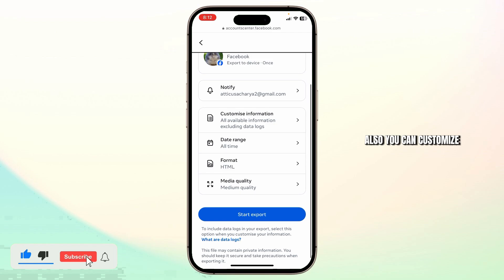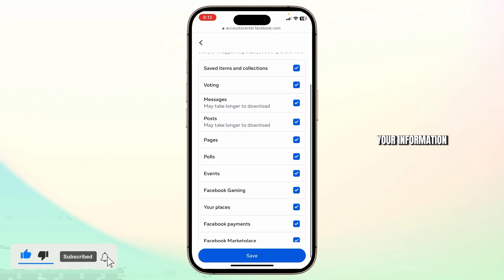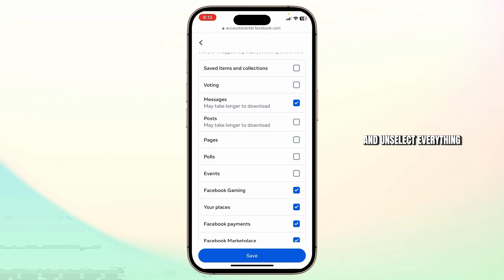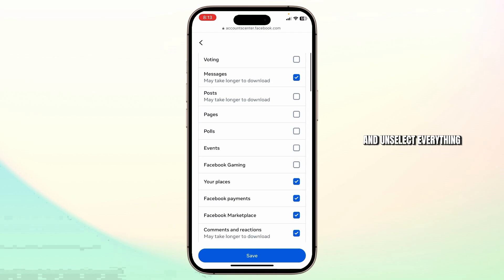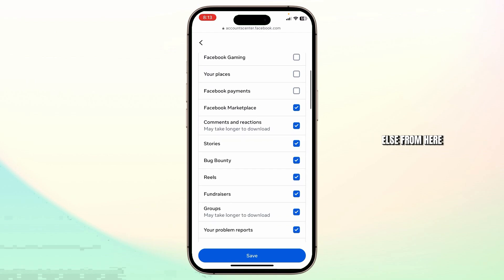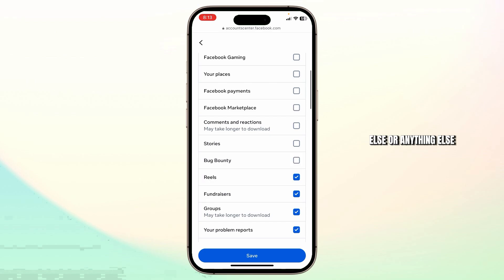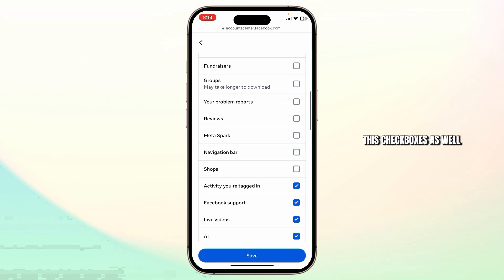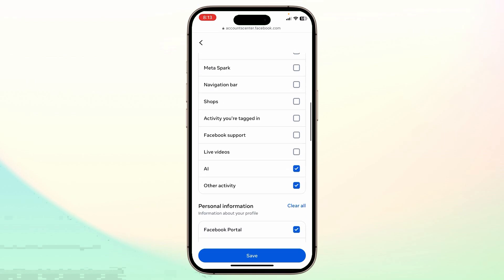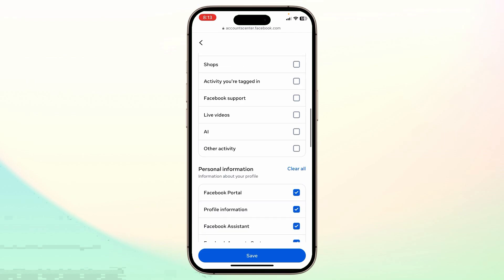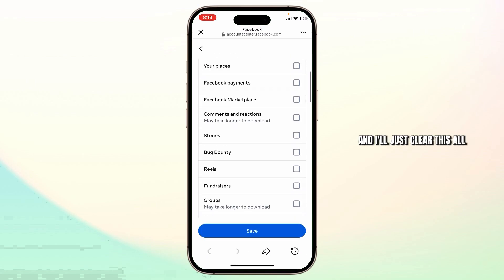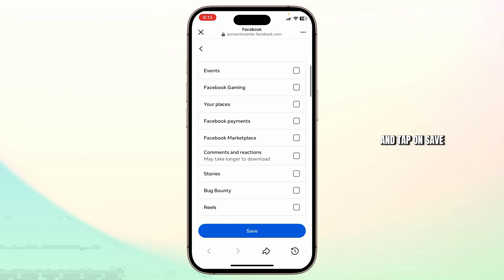Also, you can customize your information. Since we are talking about old messages, I'll just select the messages and unselect everything else from here. If you want anything else, you can select that from these checkboxes as well, and I'll just clear this all and tap on save.